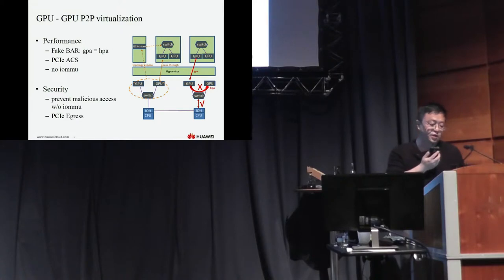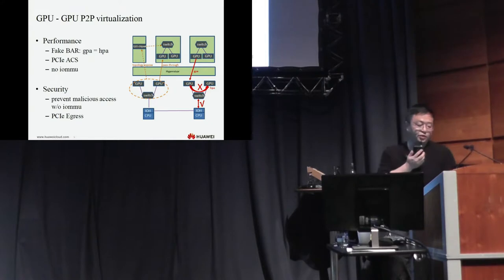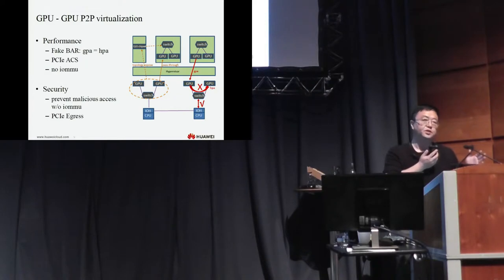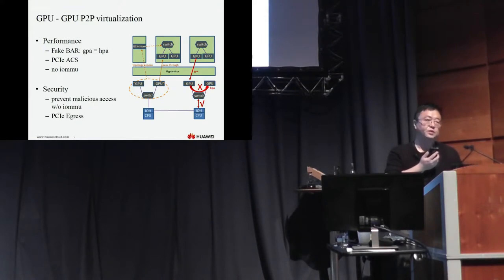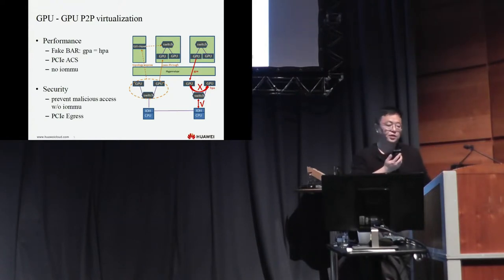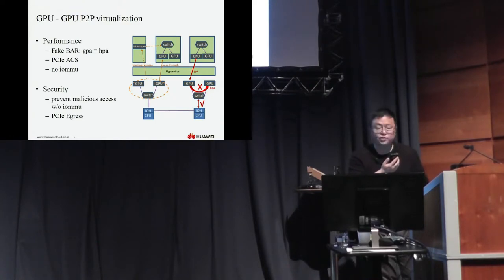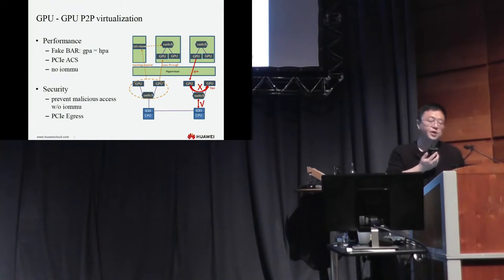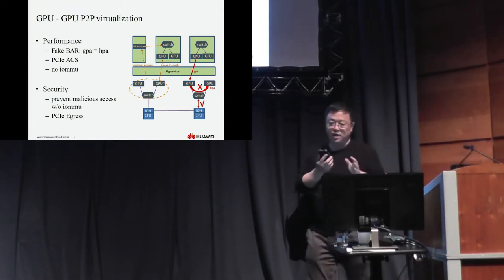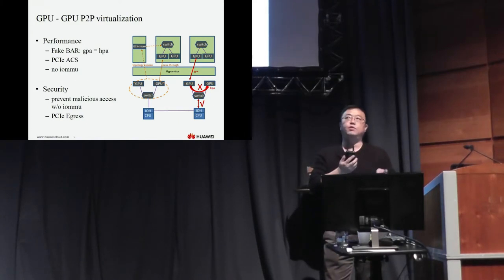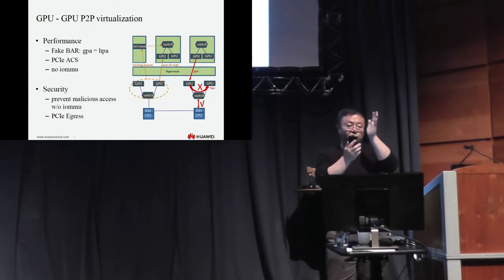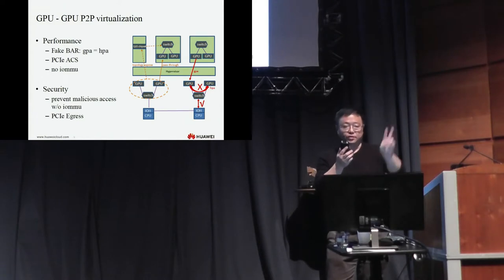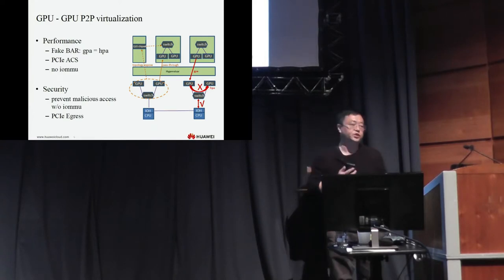Security issue means that if we don't prevent malicious access from GPU-1 to GPU-X, that means the GPU of one VM can steal the data of other VMs. So we need to address the security issue. Most of the cloud providers, they don't support this because they usually allocate all the GPUs on one PCI switch, maybe four GPUs to just one VM. They cannot separate them into two and two and then assign to VMs because they cannot prevent the security issue.